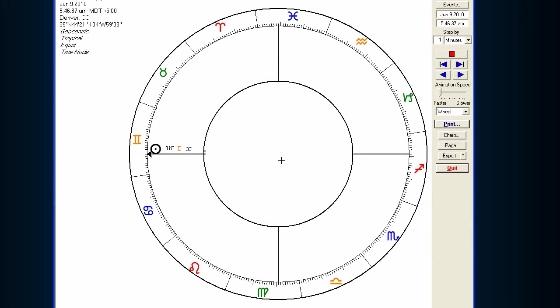At that point where the Sun moves just above the Ascendant-Descendant axis, that's literally the Sun rising over the eastern horizon in the morning. And at that point, when the Sun rises over the horizon, it becomes daytime — so the chart becomes diurnal, or a daytime chart.